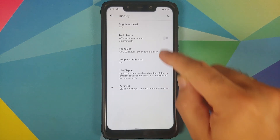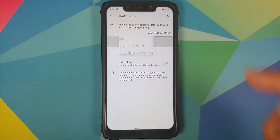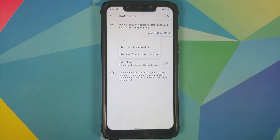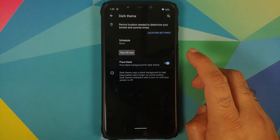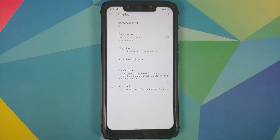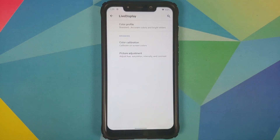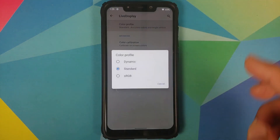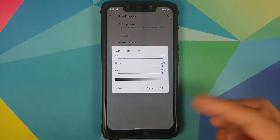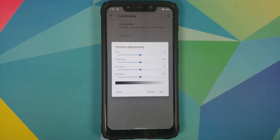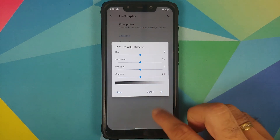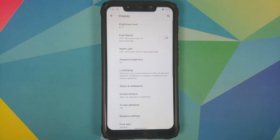Moving over to Display, you have brightness level and dark theme. With Android 11, you can schedule your dark theme to turn on and off at a custom time, and once enabled, there's a toggle for pure black dark theme. You also have night light, adaptive brightness, and live display — where you can choose color profiles, calibrate your RGB using sliders, and adjust picture settings including hue, saturation, intensity, and contrast. There is also a reset button to return to default values.